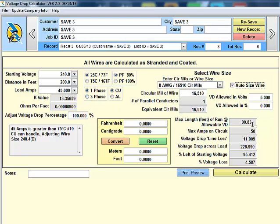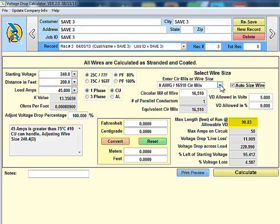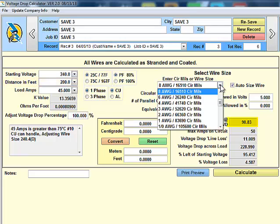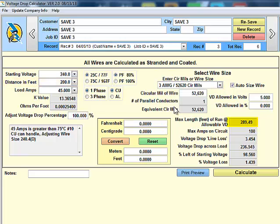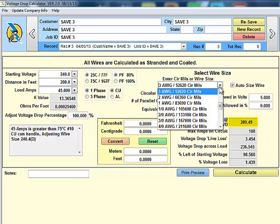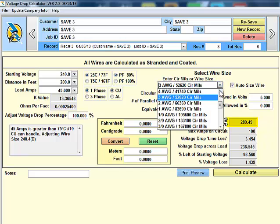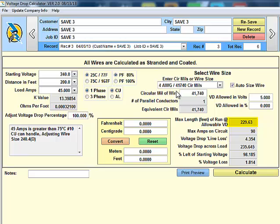That will allow us to go 90.83 feet. But we wanted to go 200. So, let's go ahead and increase our wire size to 3 American gauge. We overshot it there. Let's decrease it to 4. That's about as close as we're going to get. So, to have a 5 volt voltage drop.